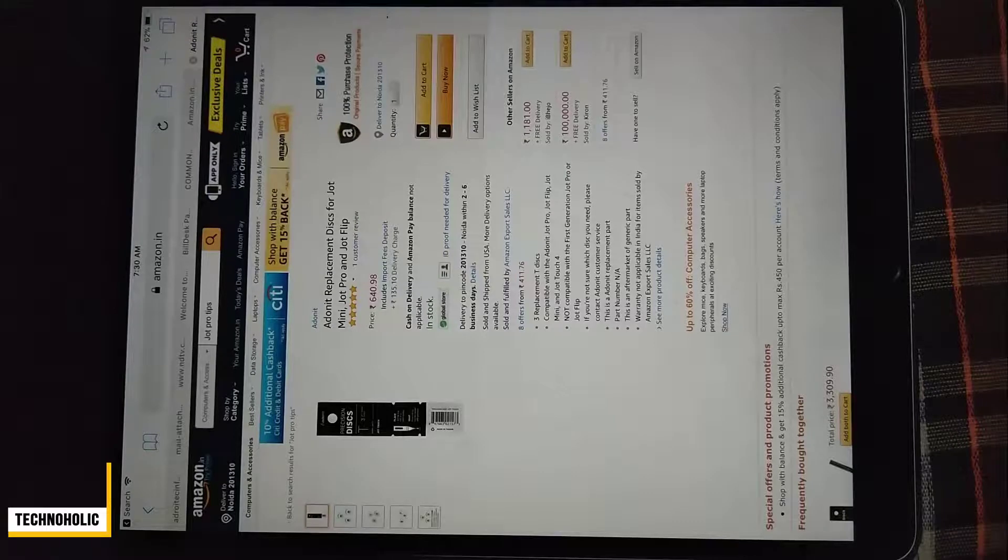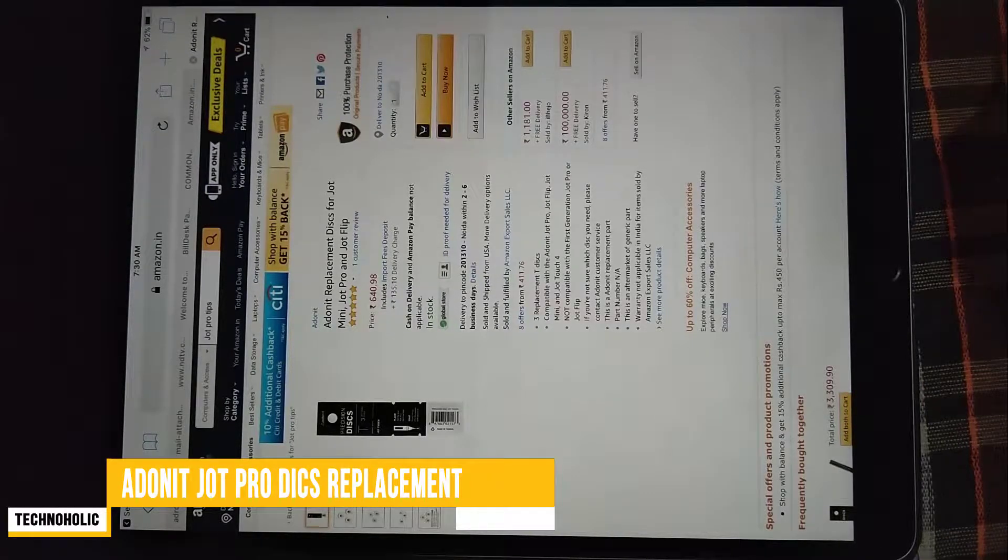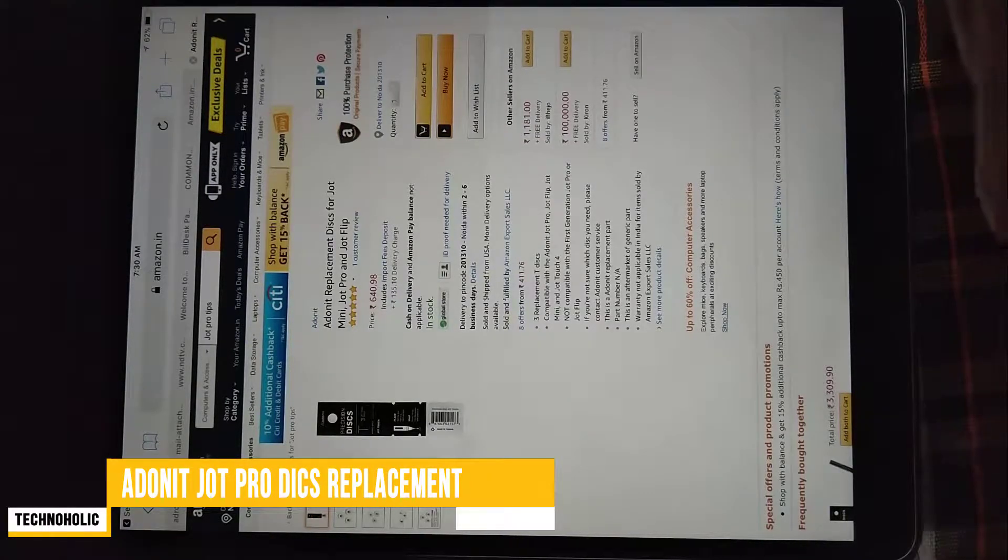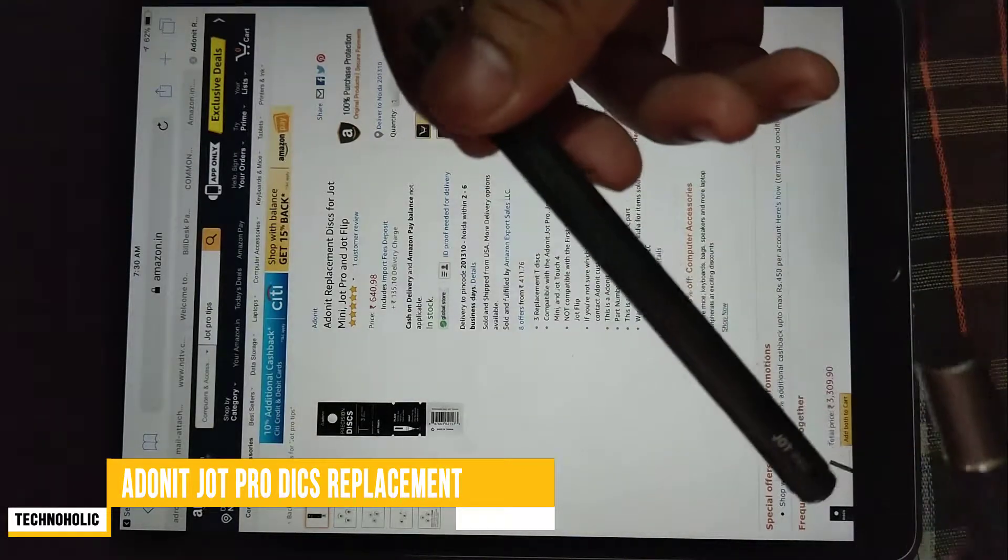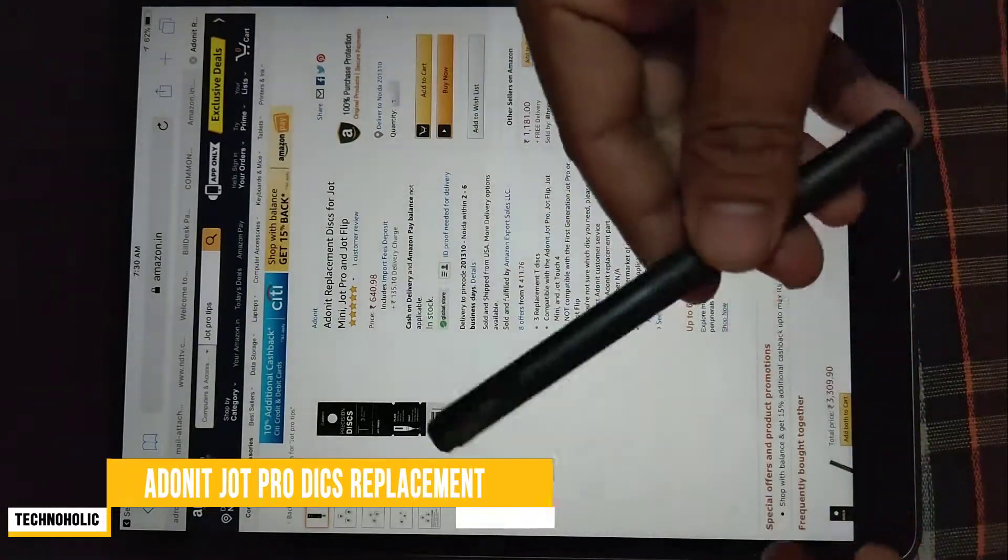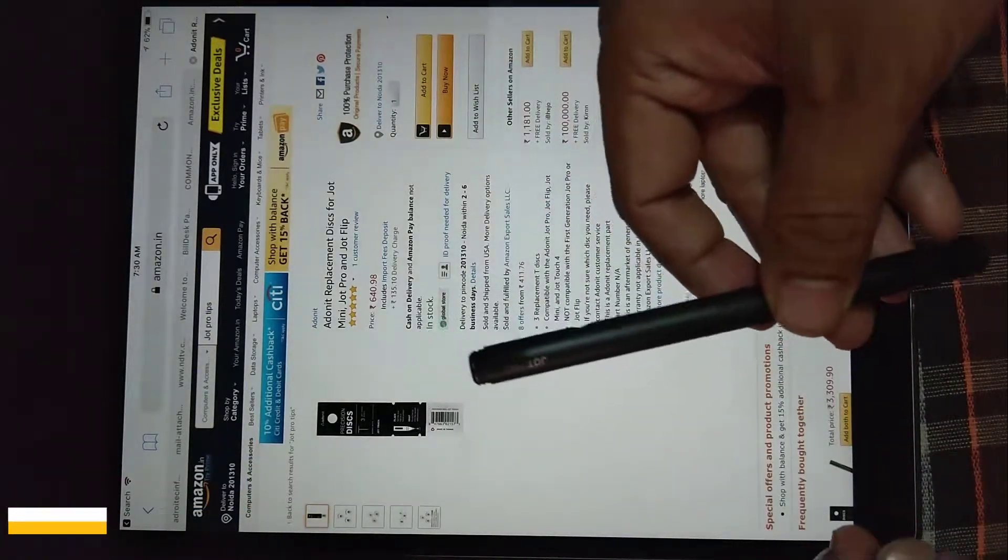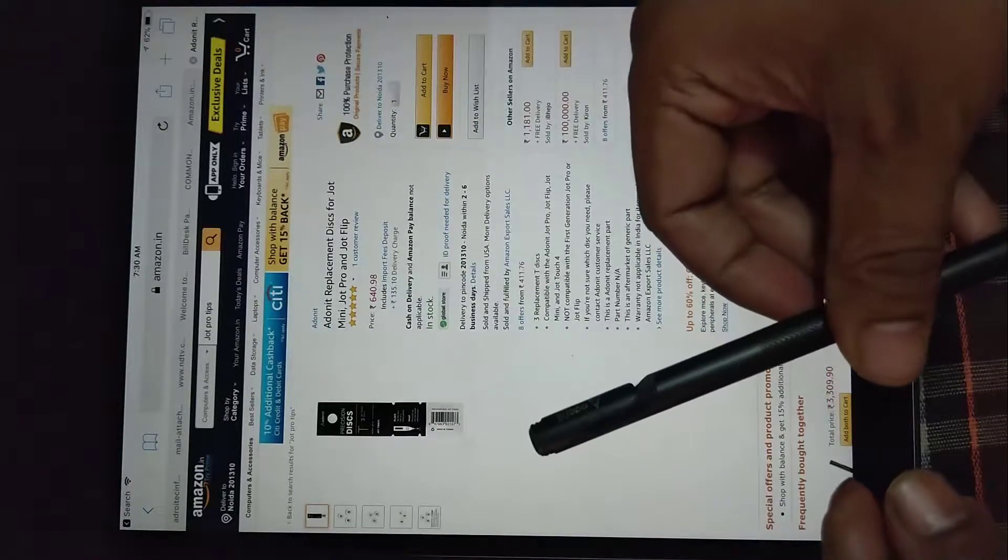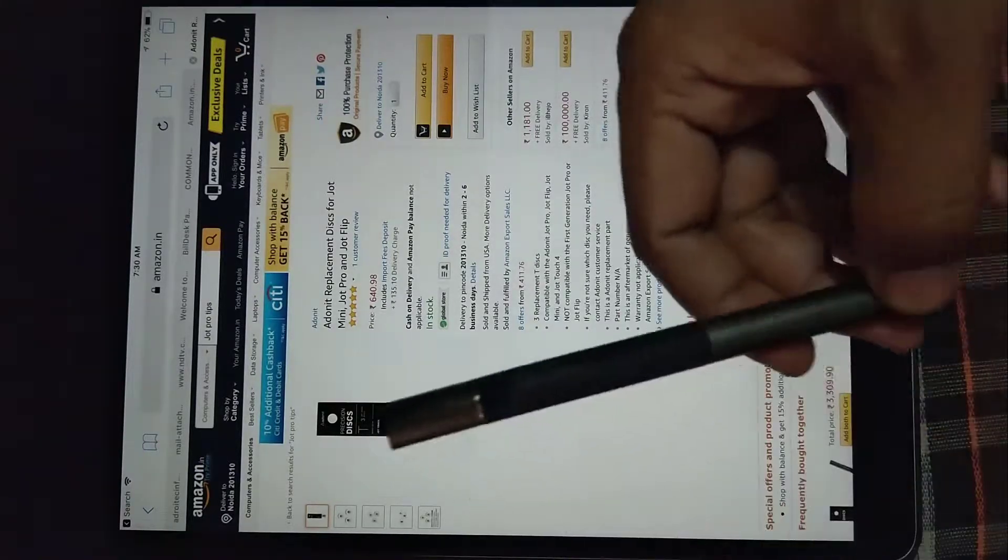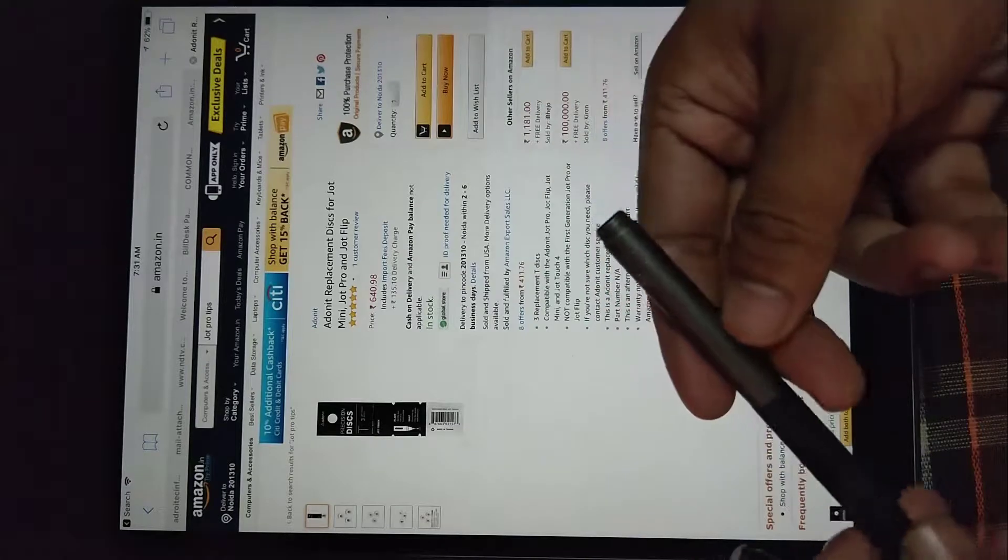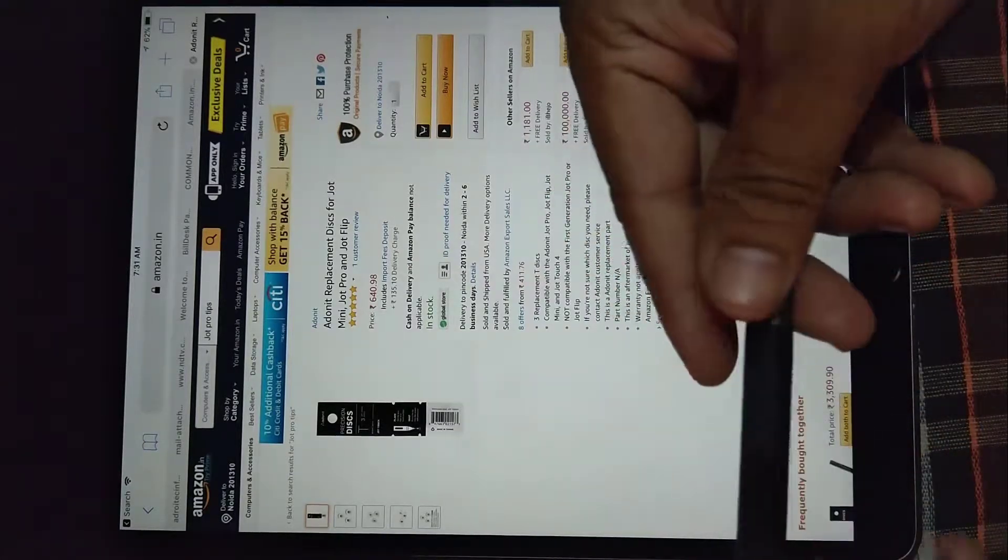Hello there everyone, my name is Preetam Negi and today I'm going to discuss with you the Jot Pro. This is Jot Pro second generation as you can see here, and this one is Jot Pro first generation.